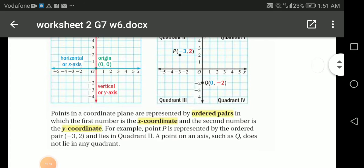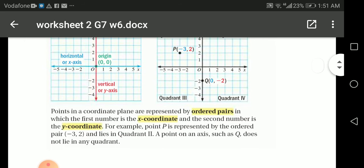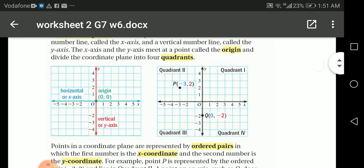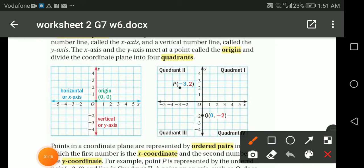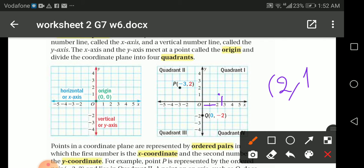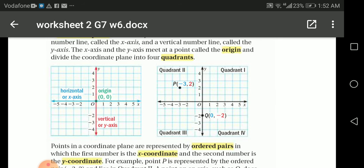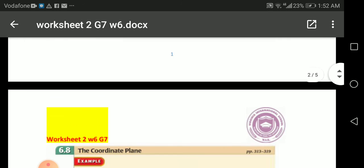We have the x-coordinate and y-coordinate. If I choose this purple point, I go on the x-axis to two, and then go up one on the y-axis. So the coordinates are two and one — x is two and y is one.